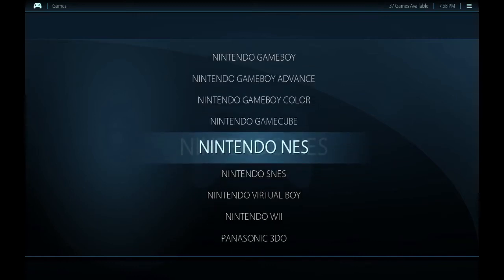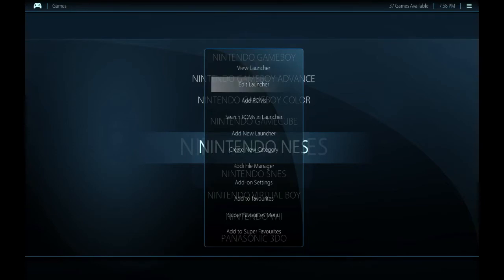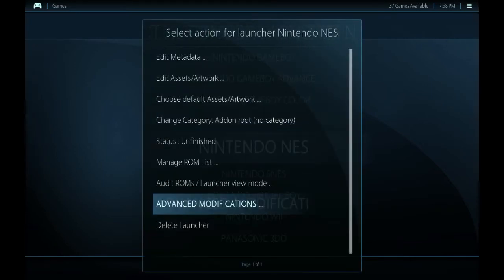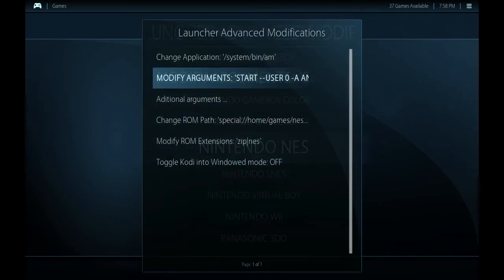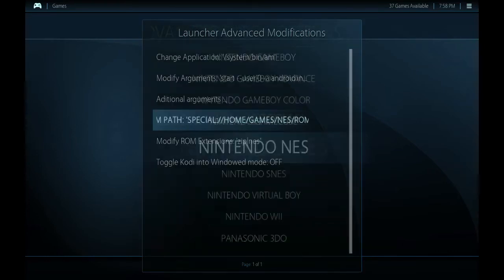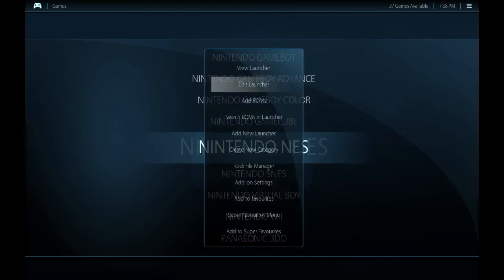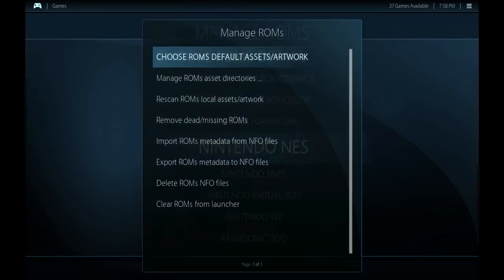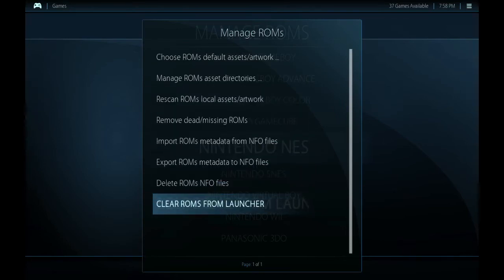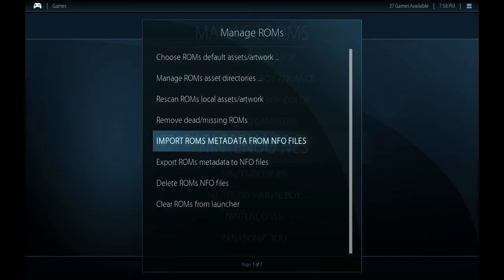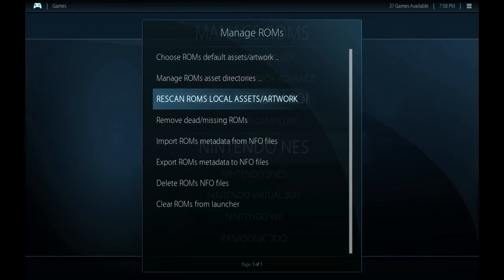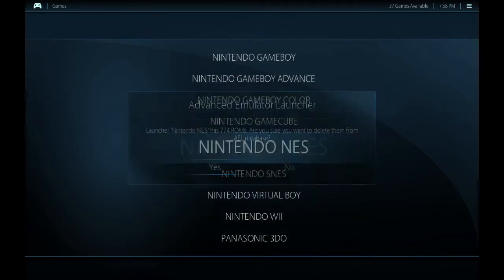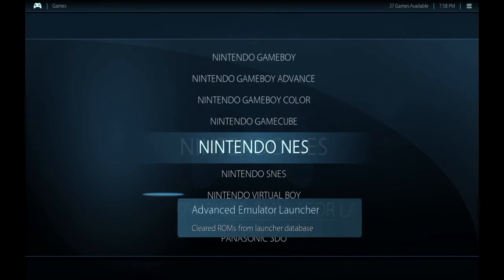So what did I do? I did those ROMs. If you press the Square button you can come in here and go to Edit Launcher — this is where some cool options are. You can edit some things. Go down to Advanced Modifications, and you can see where your ROM path is to make sure that it's changed. Go down to Edit Launcher, and then if you go down to Manage ROMs, you can clear out your ROMs. There are all these different ROM options — you can scrape from data, you can rescan, you can do lots of different things.